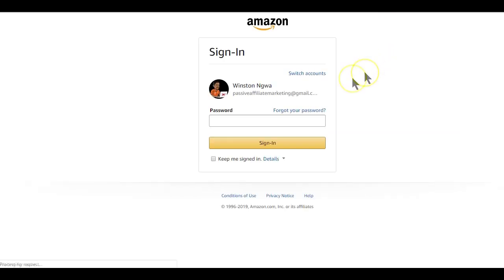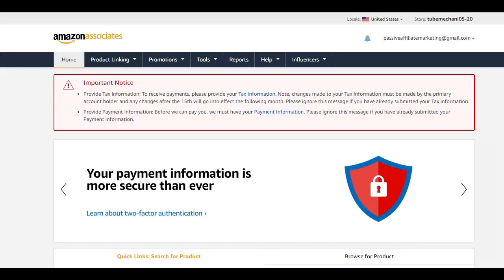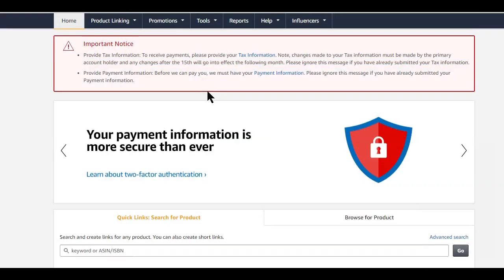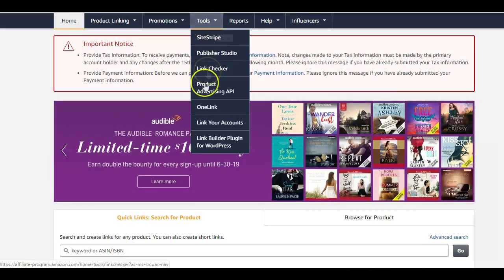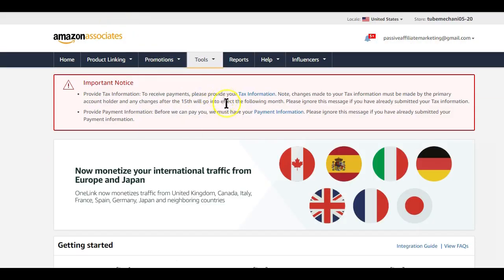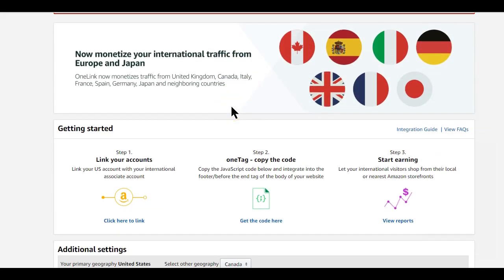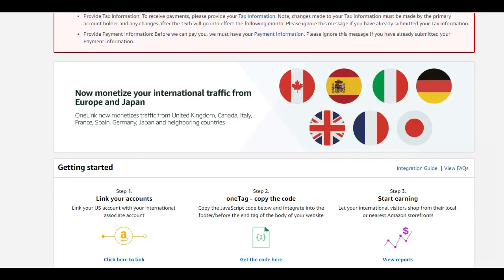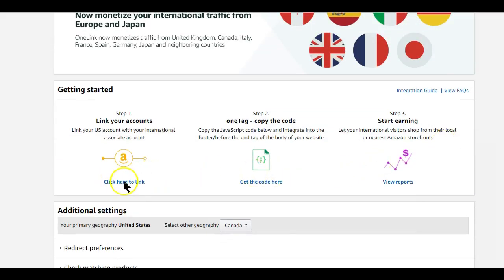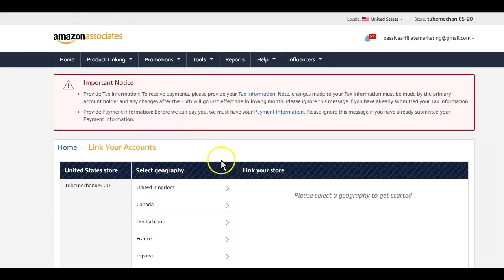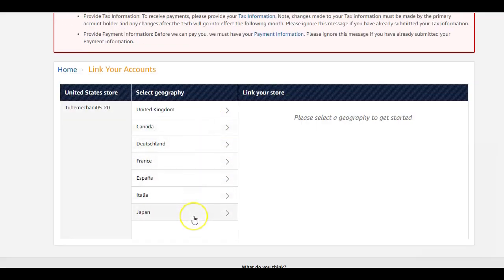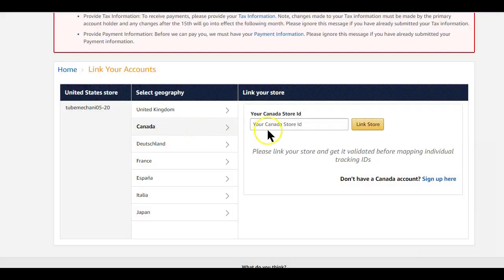After signing up for the different countries you want to use, it's time to link them up using Amazon One Link. Make sure you are logged into your Amazon Associates page and at the top click on Tools, then click on the One Link option. If you don't see the One Link option, you might want to create an associate account on Amazon.com. Click on the 'Link Your Accounts' option, and on the next page you'll see a list of other countries with Amazon stores. Click on the country you want to link and add the respective store ID.